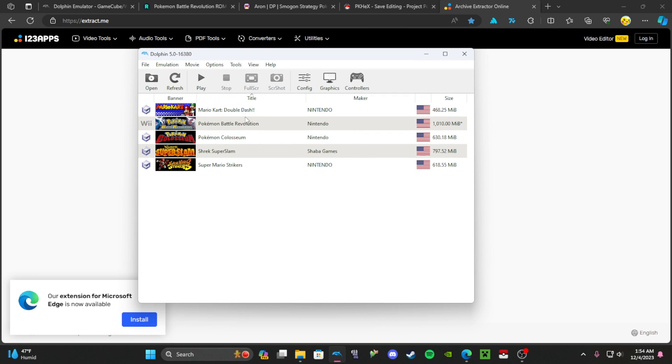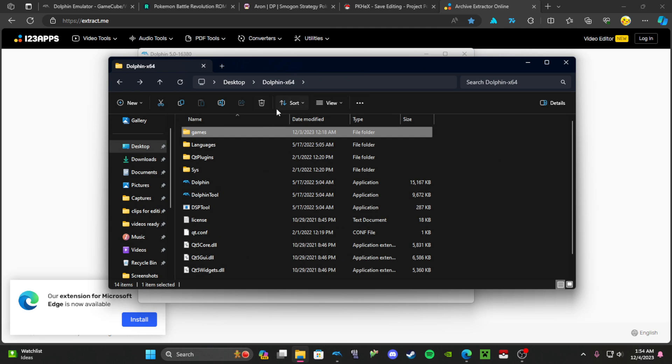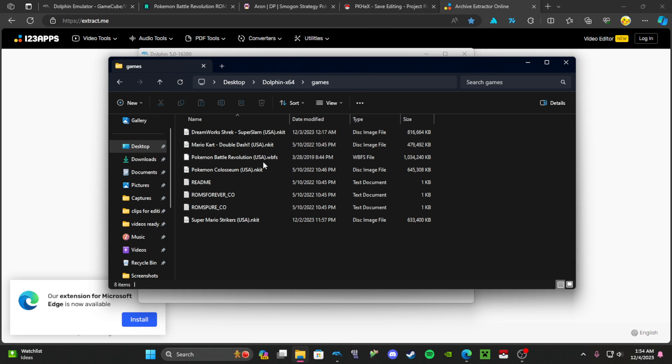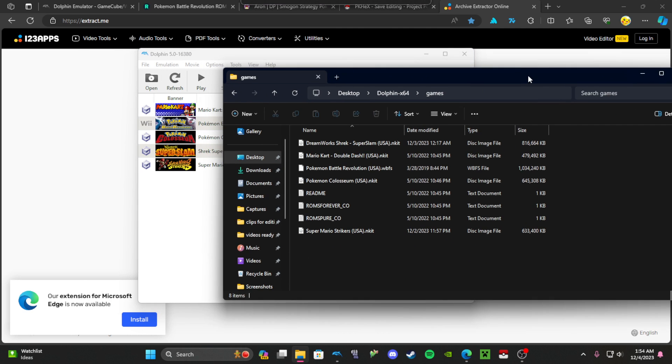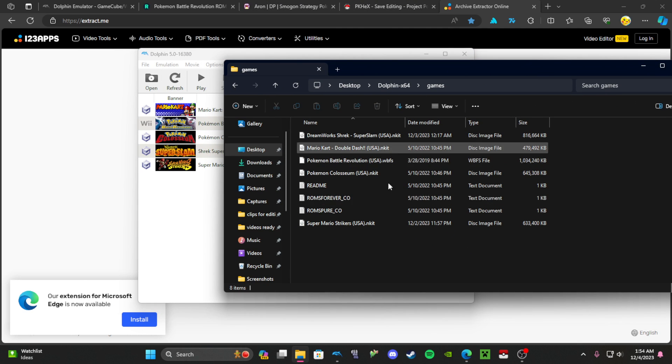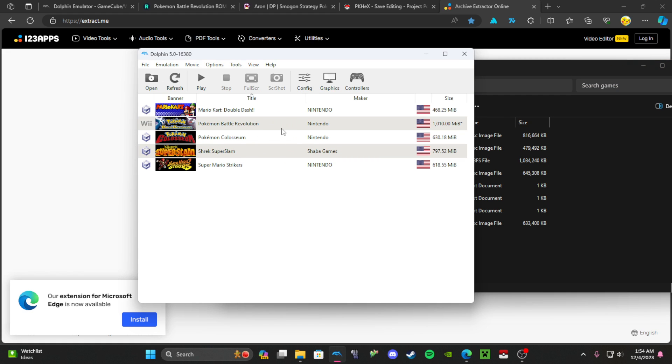You have your games. See, all my games are here because it tracks from this. So everything that's here, all these games here, are right here.